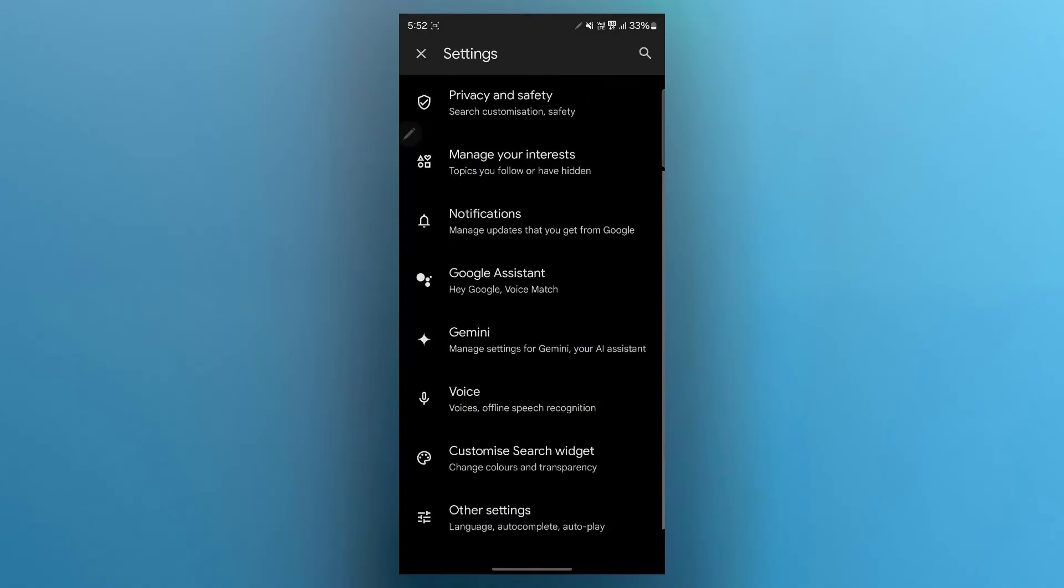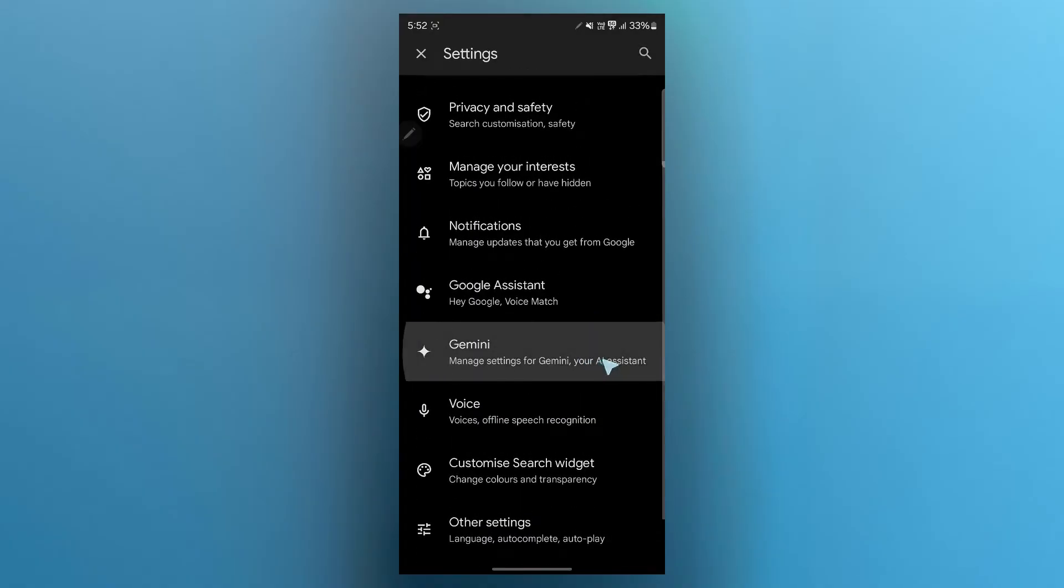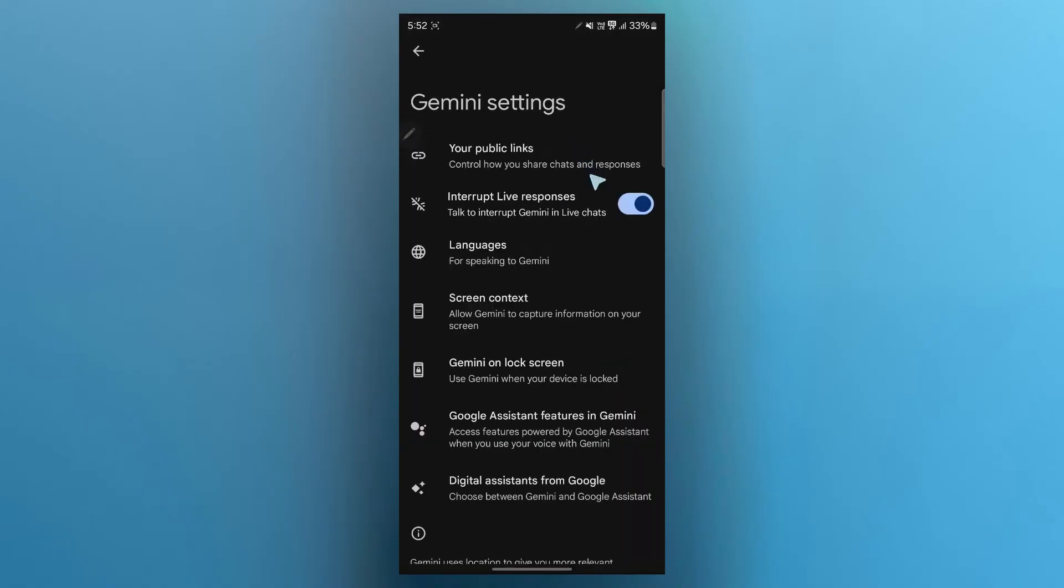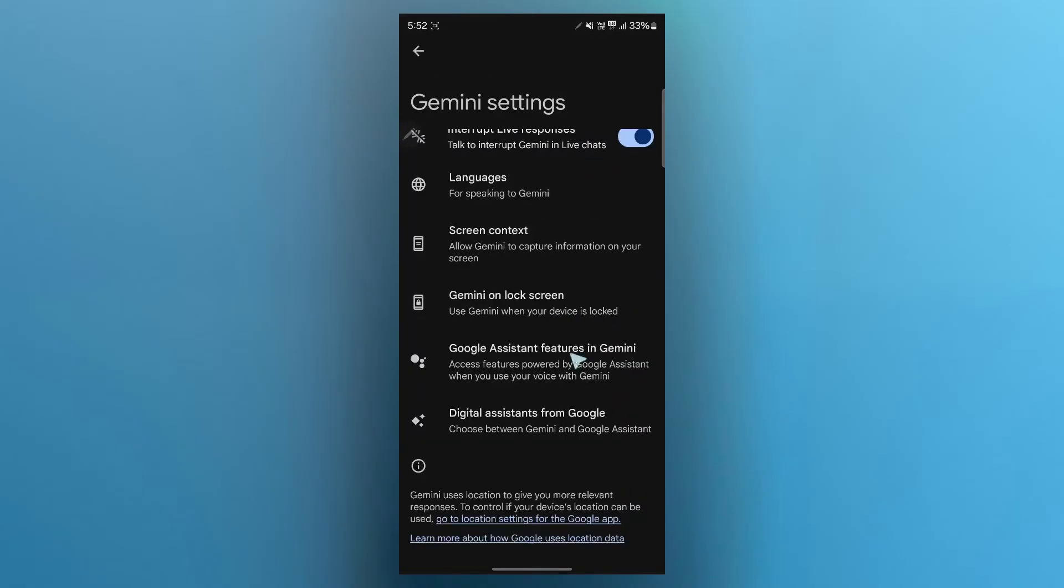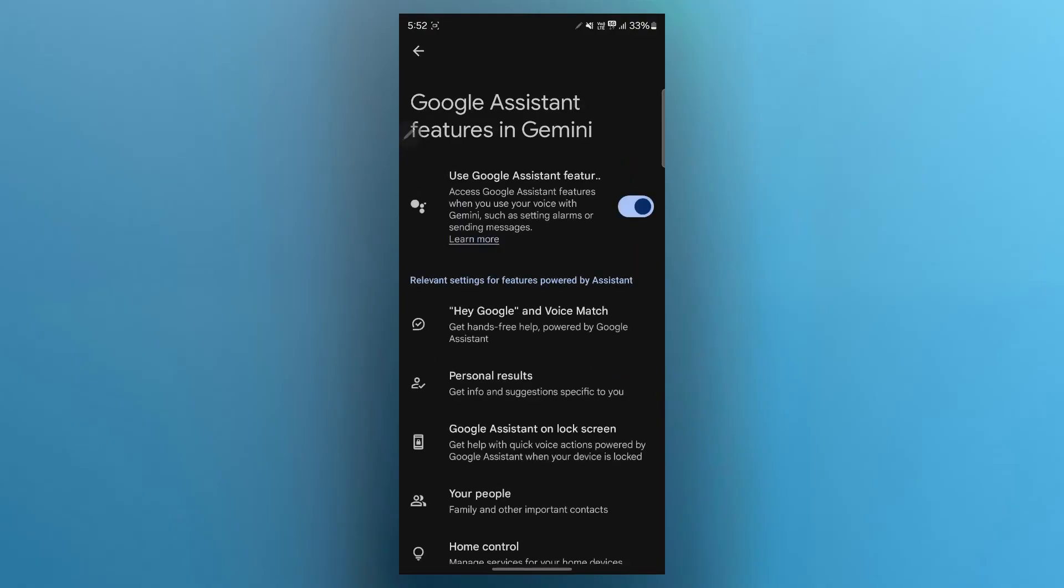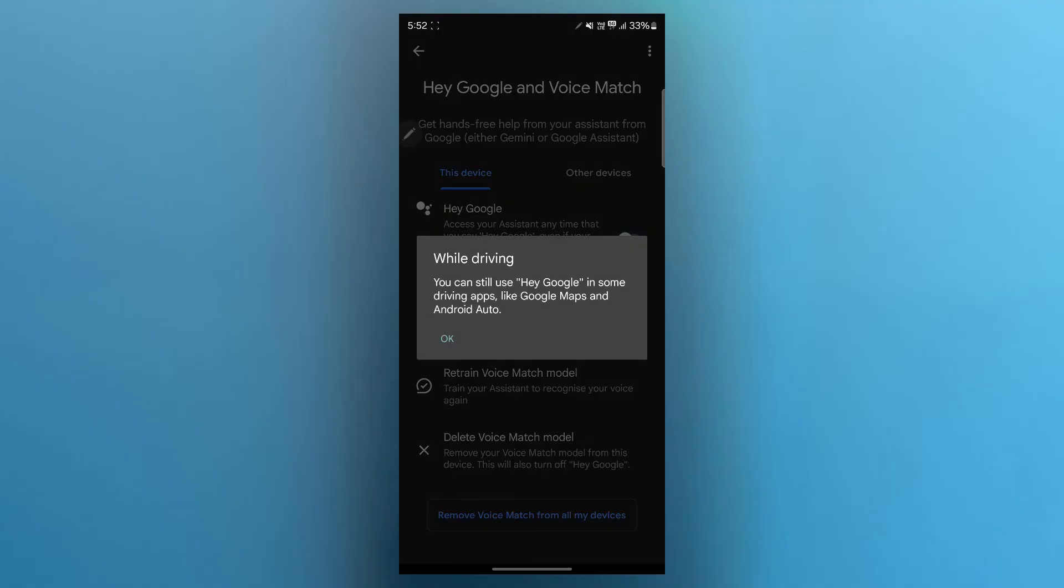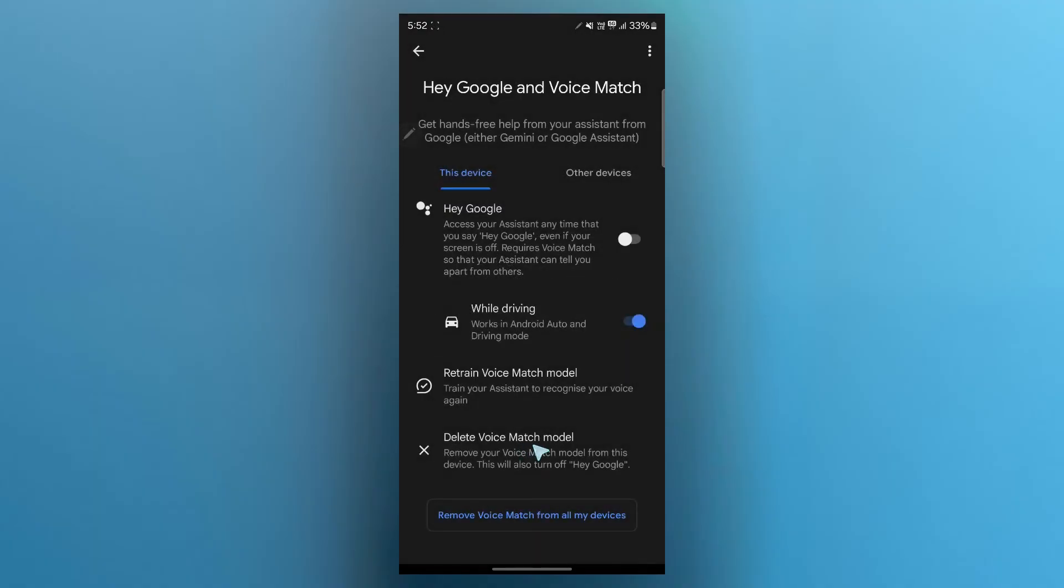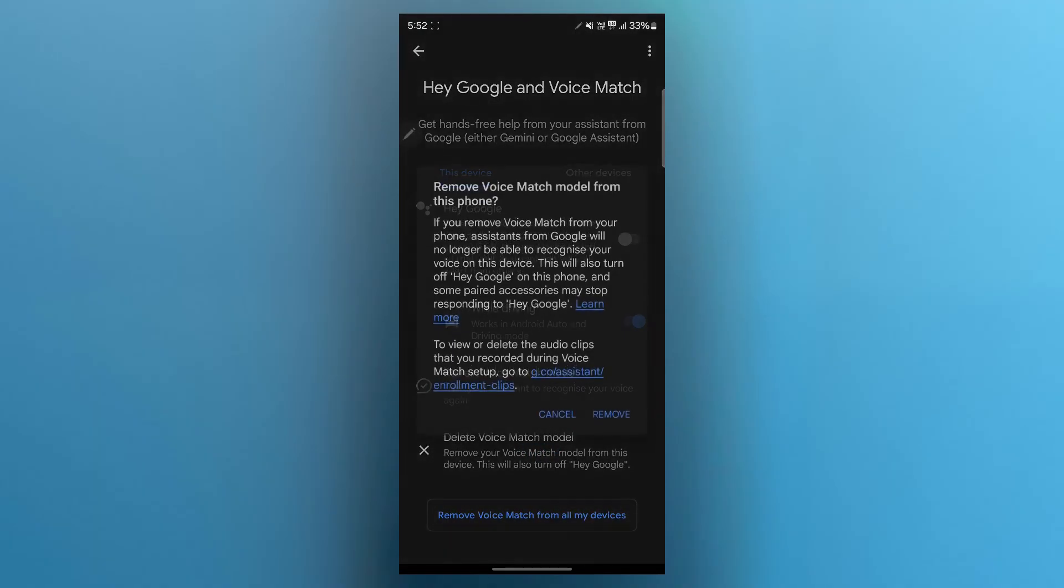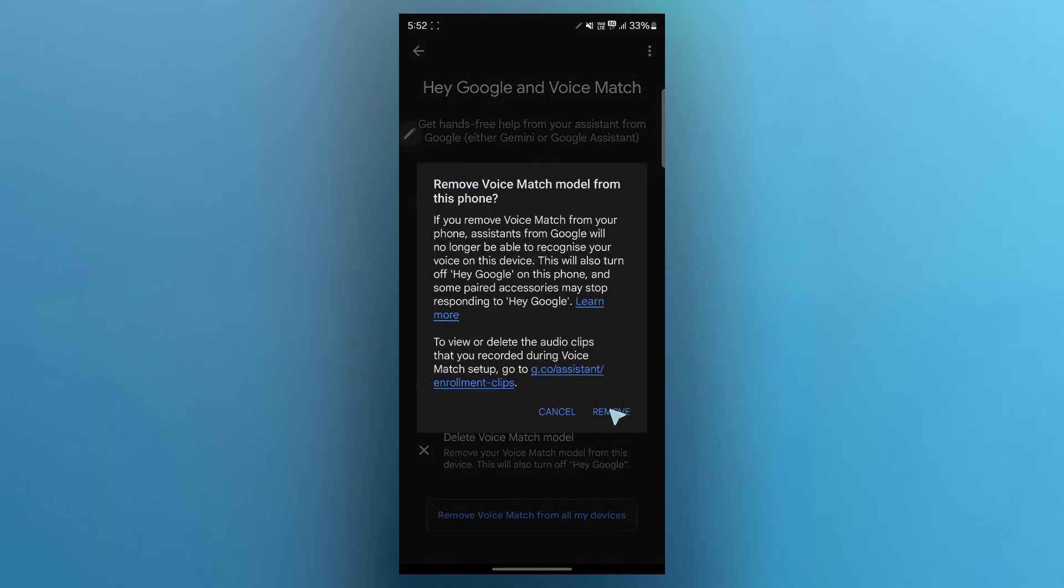You can go back, navigate to Gemini and click on Google Assistant feature in Gemini. Now click on Hey Google and voice match, turn this Hey Google off, or you can also just click on delete voice match model and click on remove.